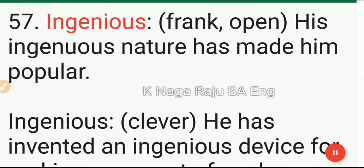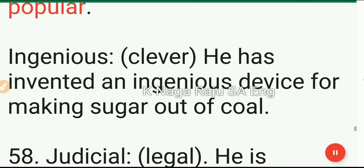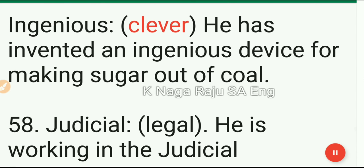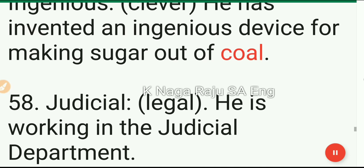57. Ingenuous: frank, open. His ingenuous nature has made him popular. Ingenious: clever. He has invented an ingenious device for making sugar out of coal.